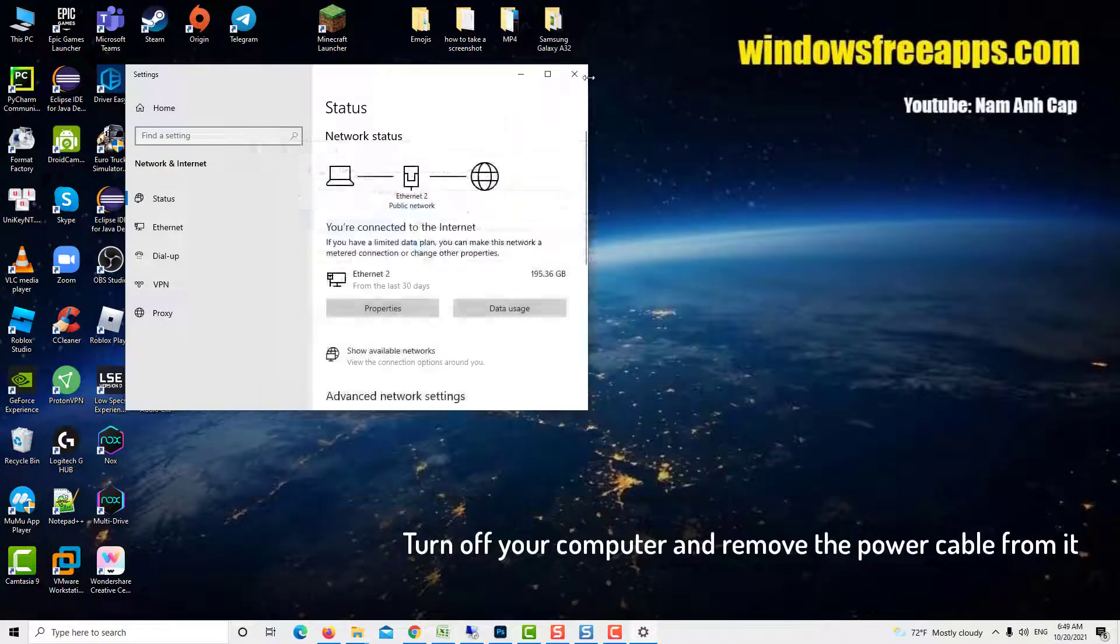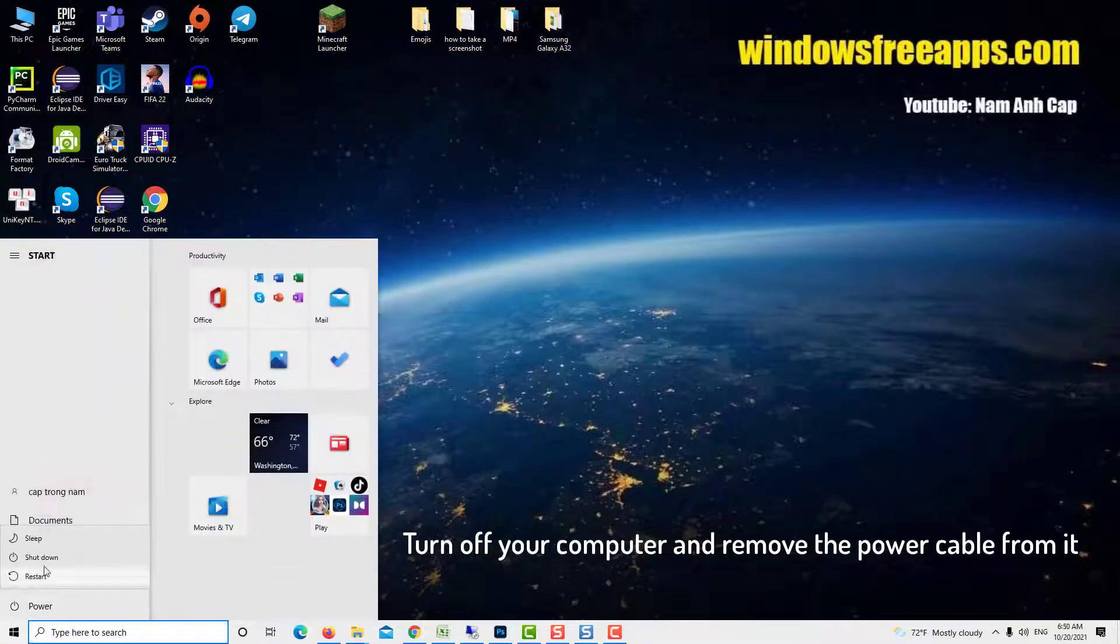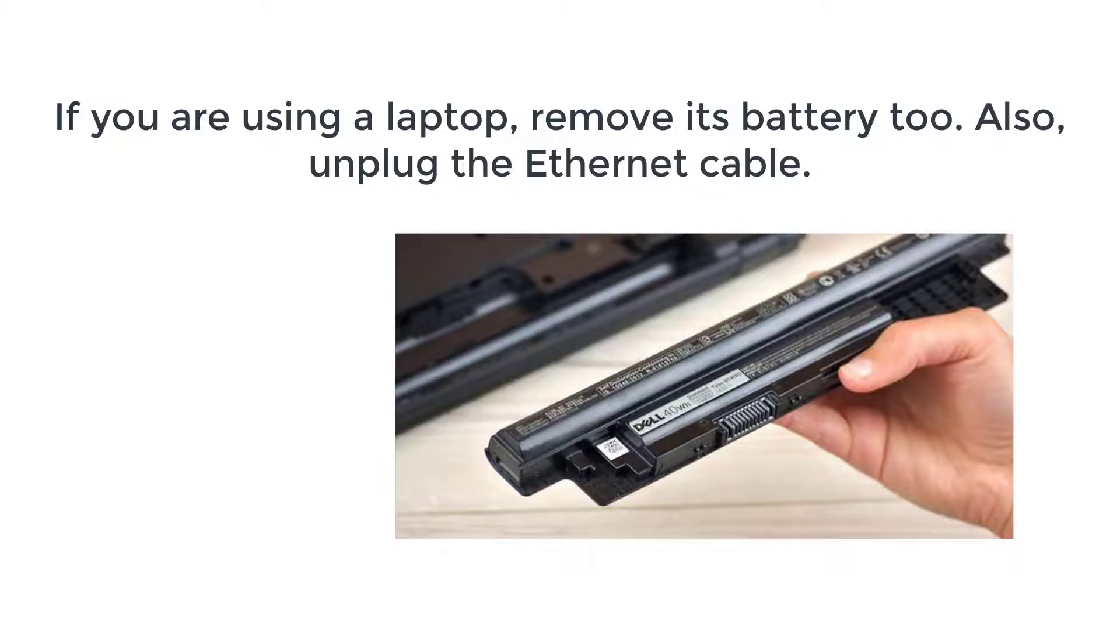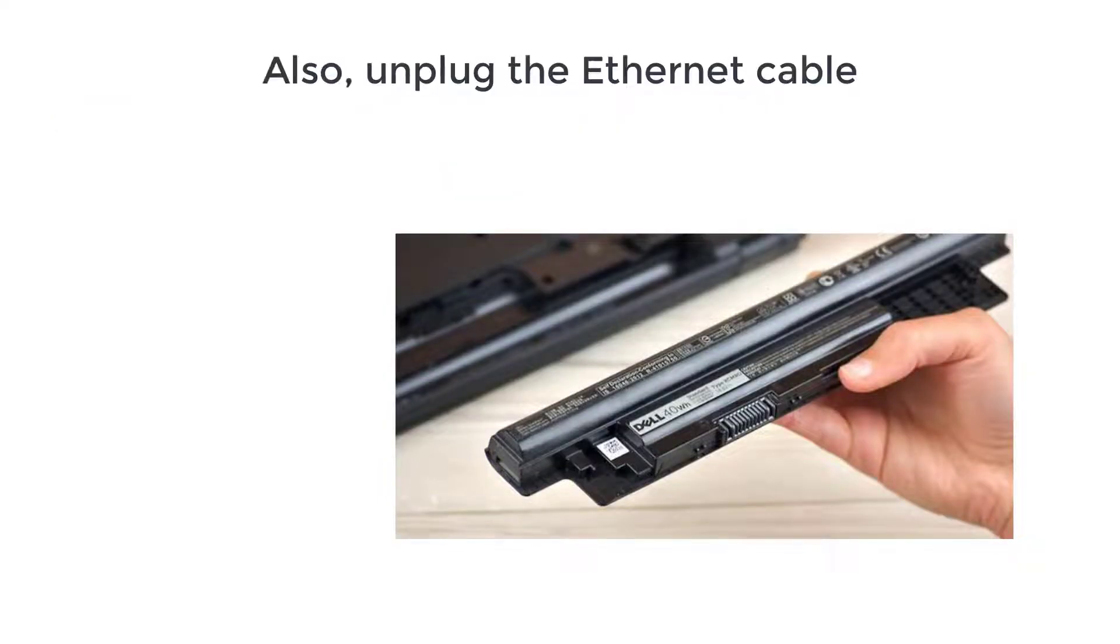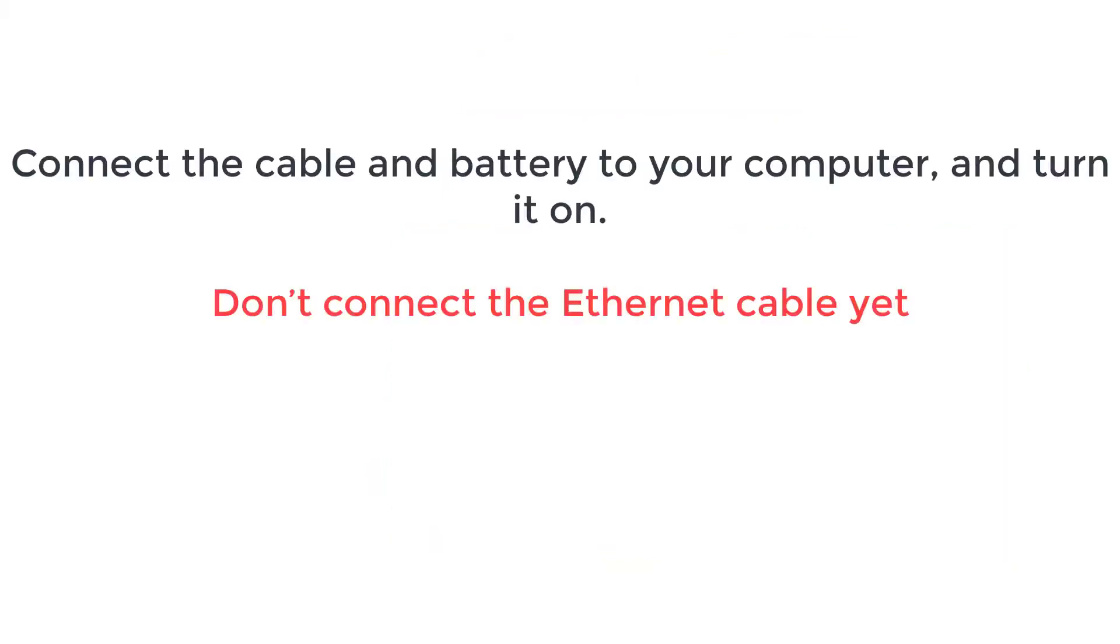Turn off your computer and remove the power cable from it. If you are using a laptop, remove its battery too. Also, unplug the Ethernet cable. Wait for a good 15 minutes. Connect the cable and battery to your computer, and turn it on. Don't connect the Ethernet cable yet.